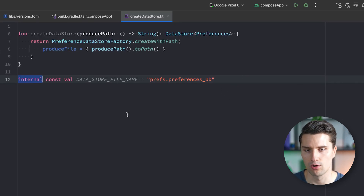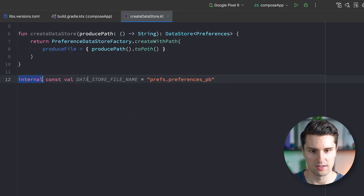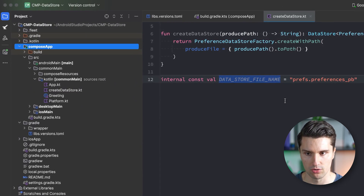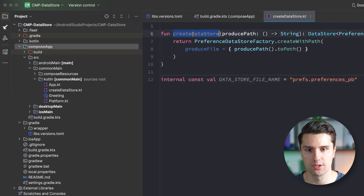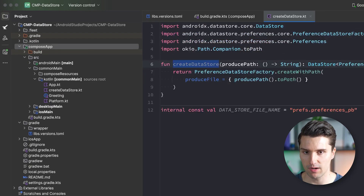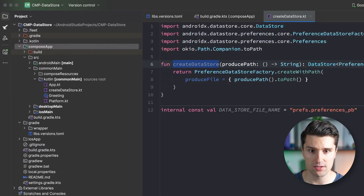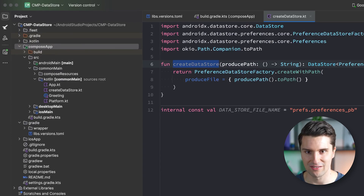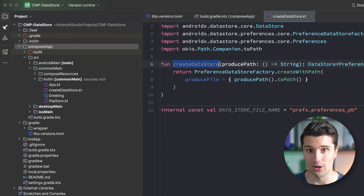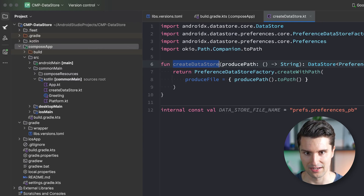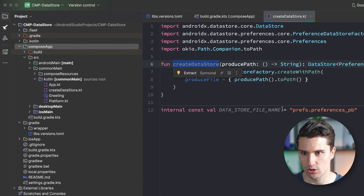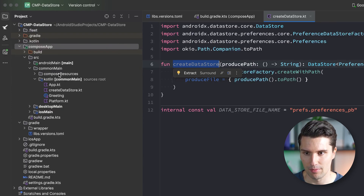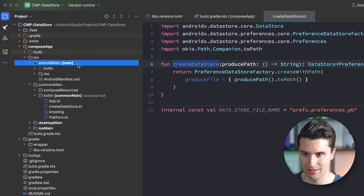The internal keyword ensures that this datastoreFileName can only be accessed within the composeApp module. We could now use this createDatastore function on each platform — on desktop and iOS. However, when dealing with files on Android, we need access to the Context, which we don't have in our commonMain source set. So that hints towards needing something specific for our androidMain source set.